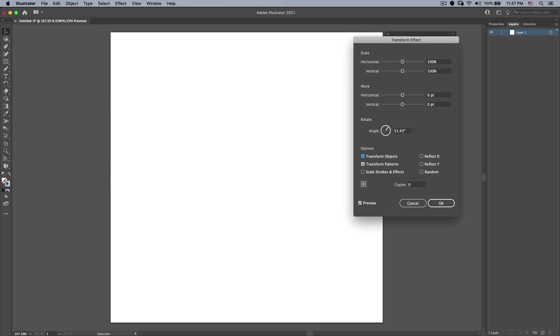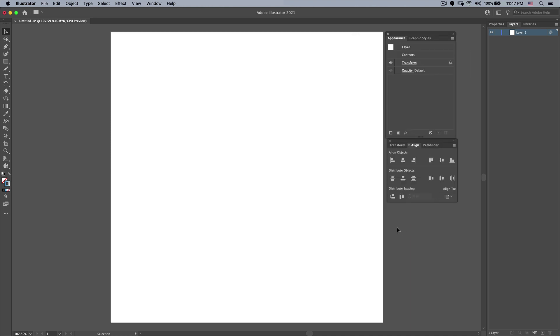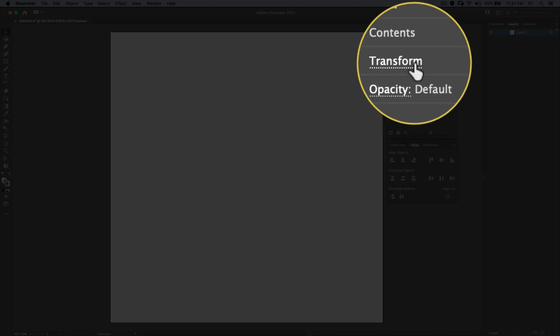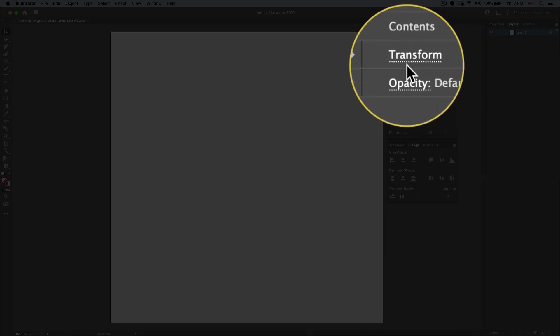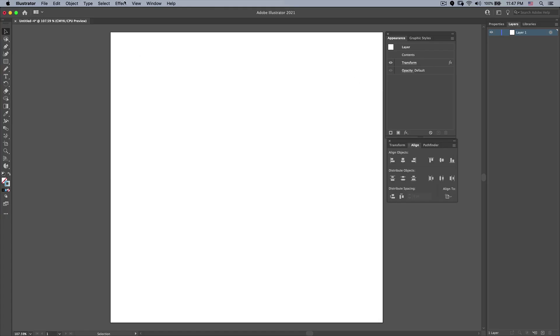When I press Tab it will calculate that as 51.43 degrees and I'm going to say okay I want 6 copies, 6 plus 1 of the original. That gives me 7 and we'll press OK. Now we're not going to see anything because I don't have any objects on the layer. But the Transform shows over here that it's been applied.